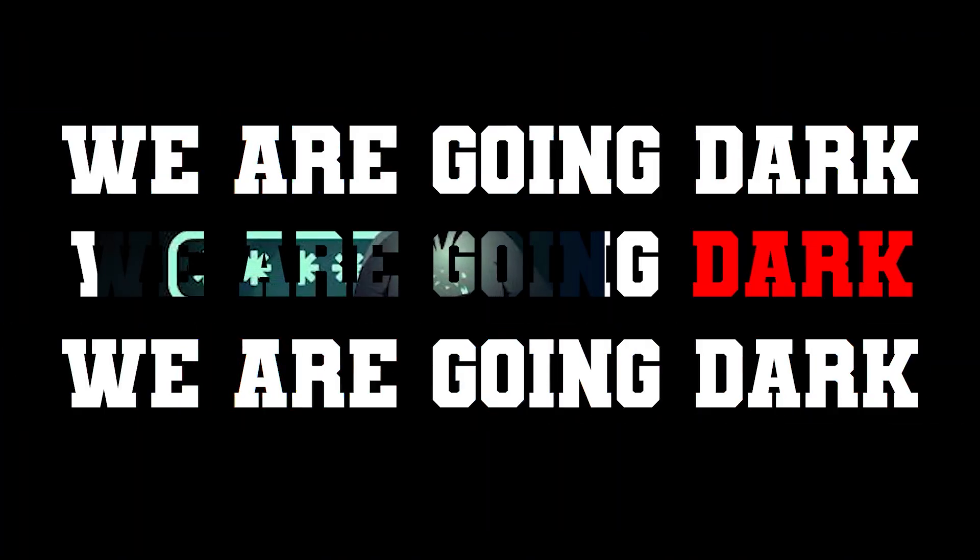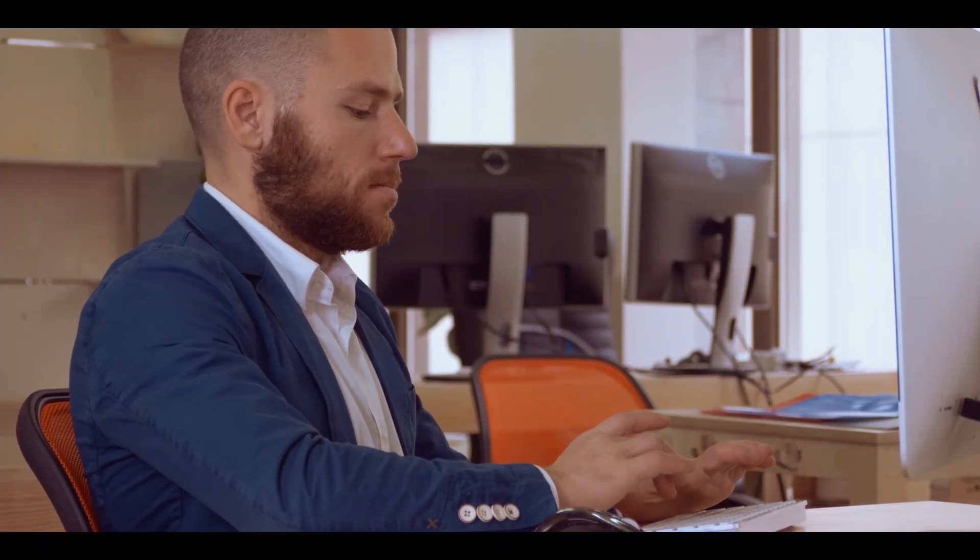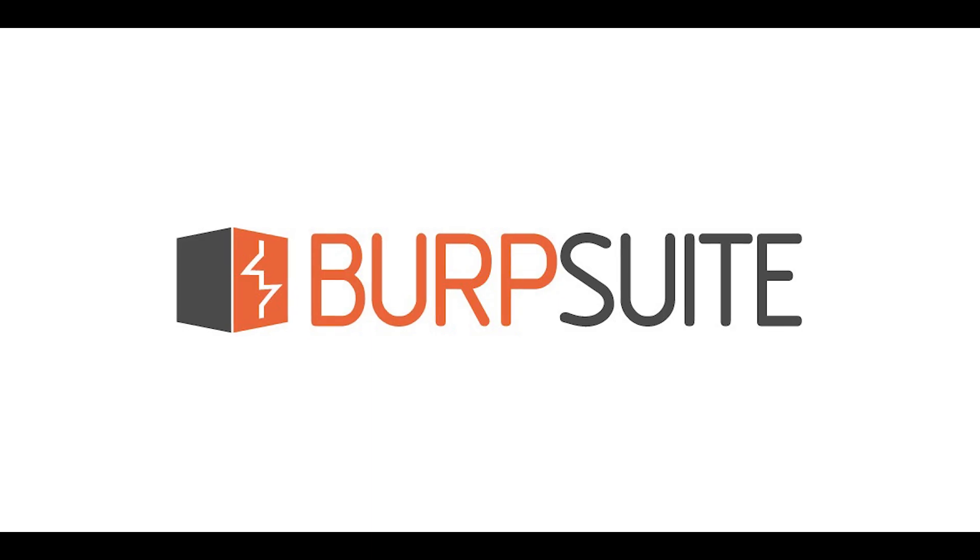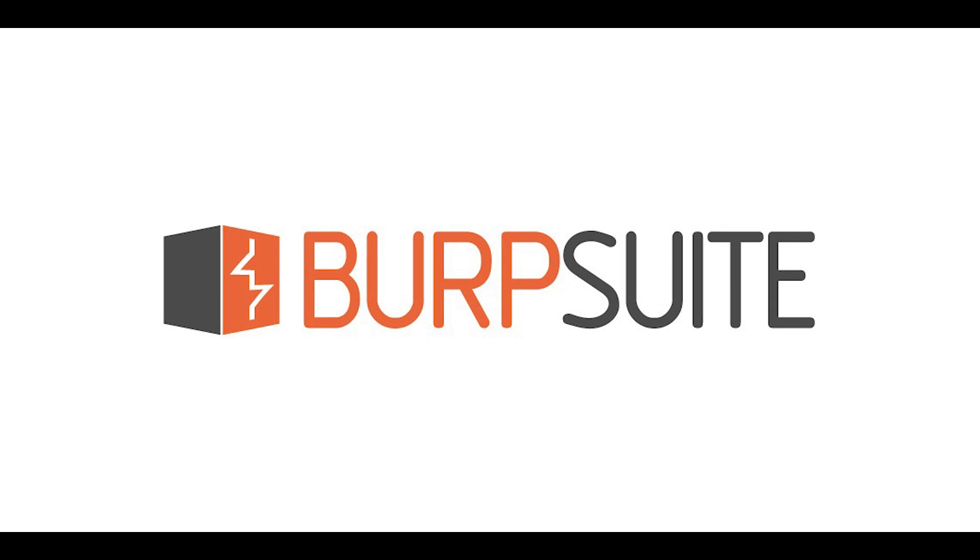You know we're going dark. So it's going to be five. Let's get right into it. Number one, we have Burp Suite.